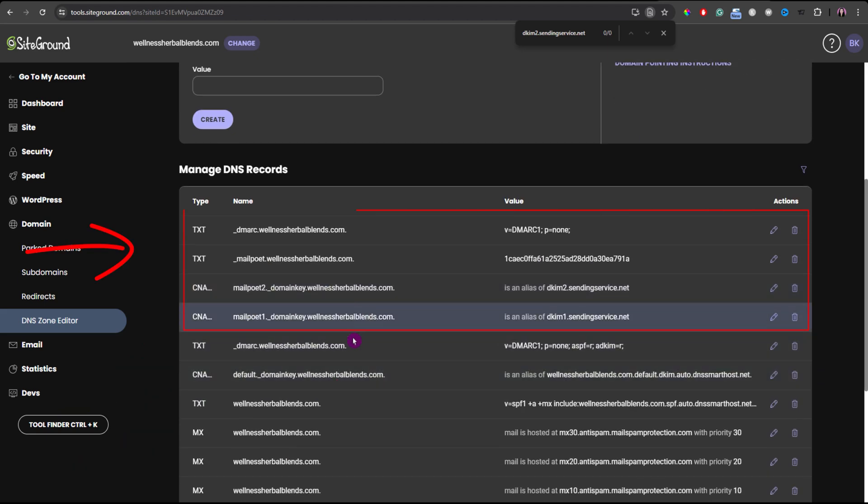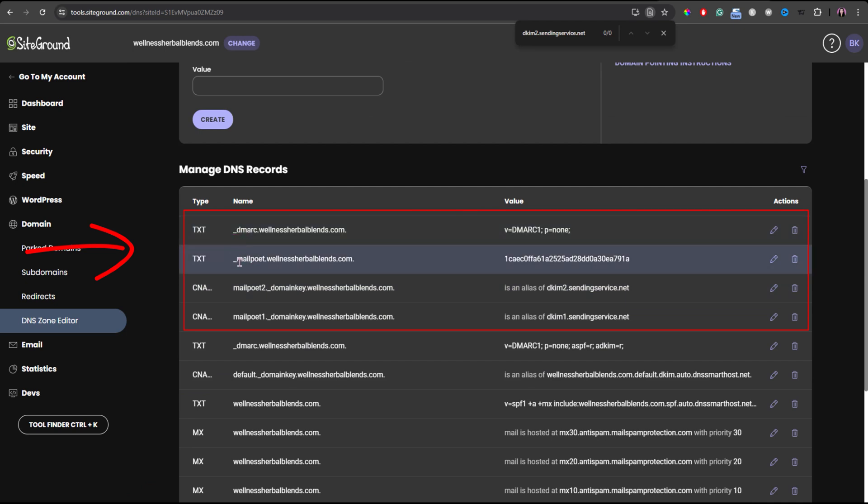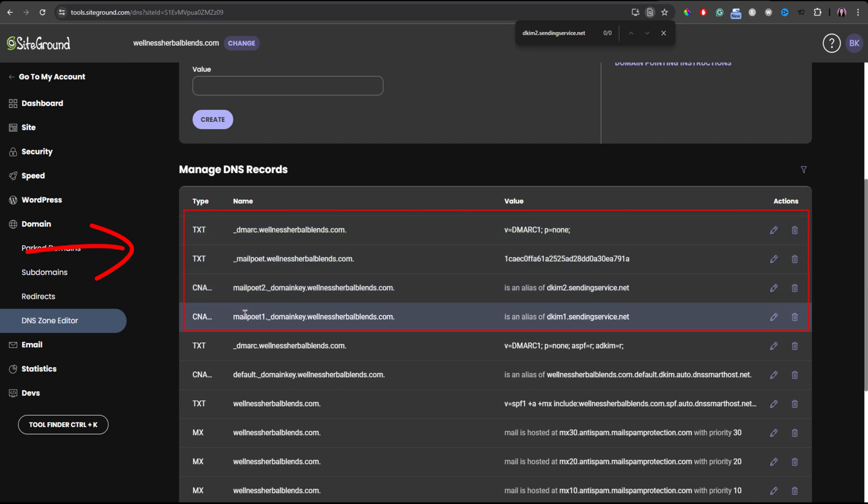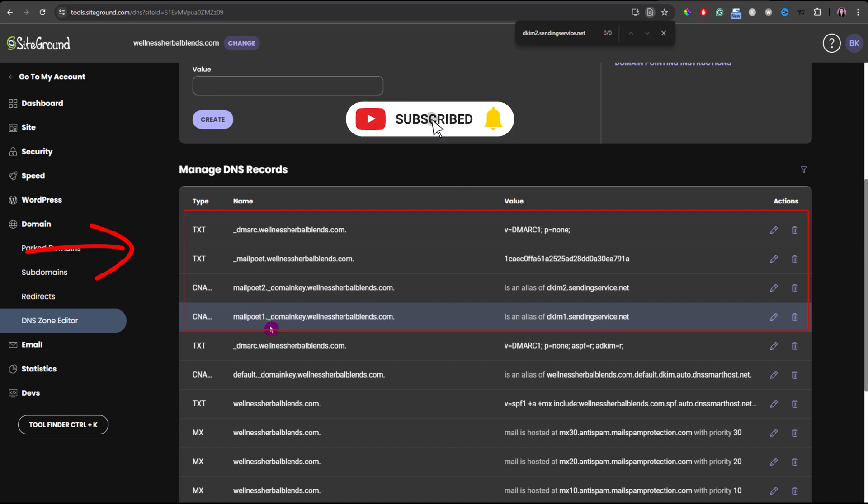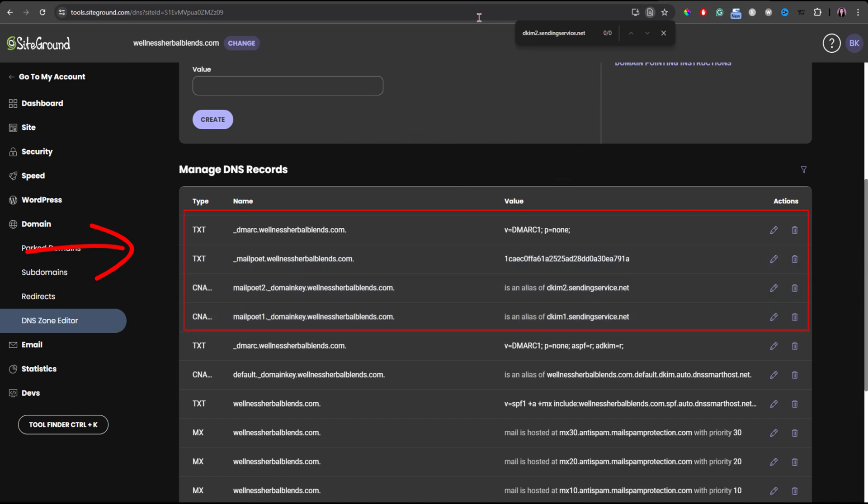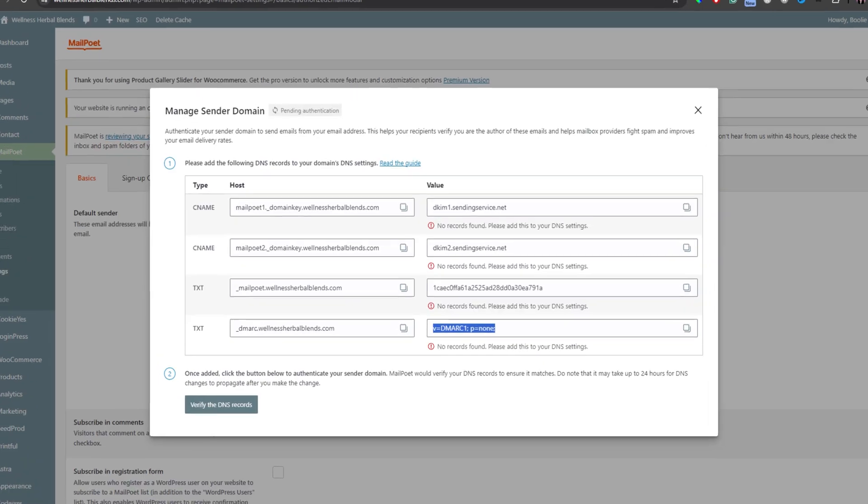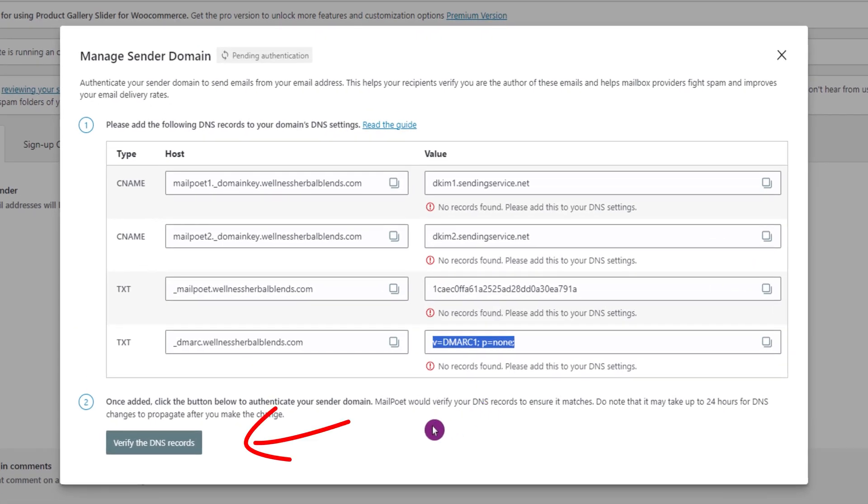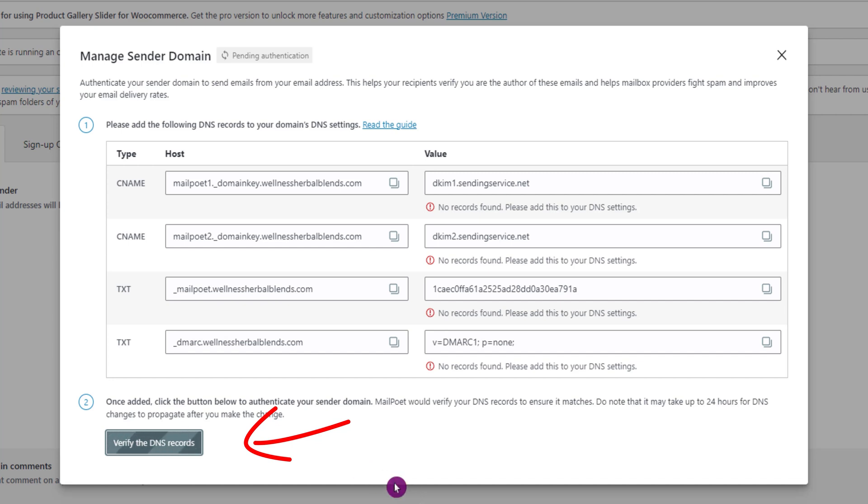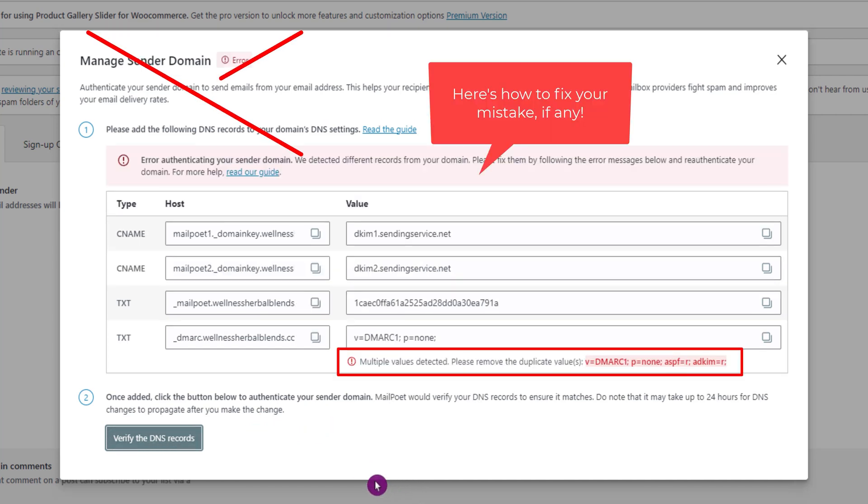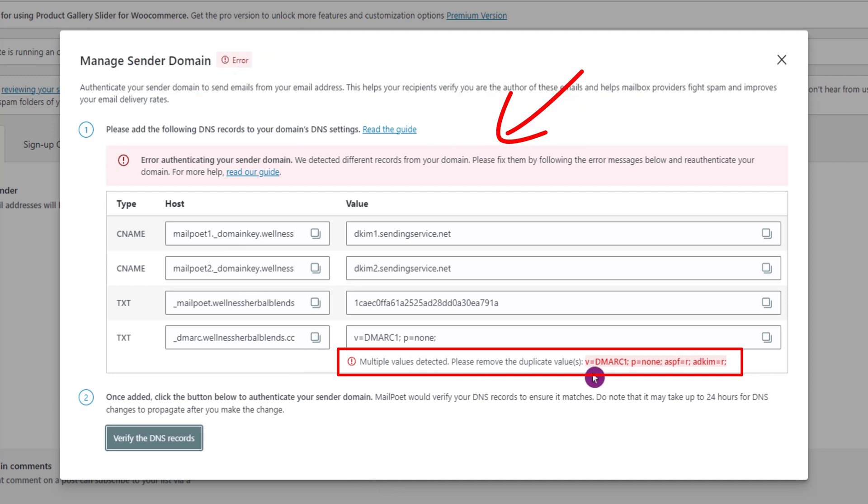Click the back button again or just scroll down to see all four records. Okay, they look all right to me overall. So, let's go back to our WordPress website in the MailPoet settings. Click the verify the DNS records button. Uh oh, I have an error here. It looks like I have multiple values in some of the records.